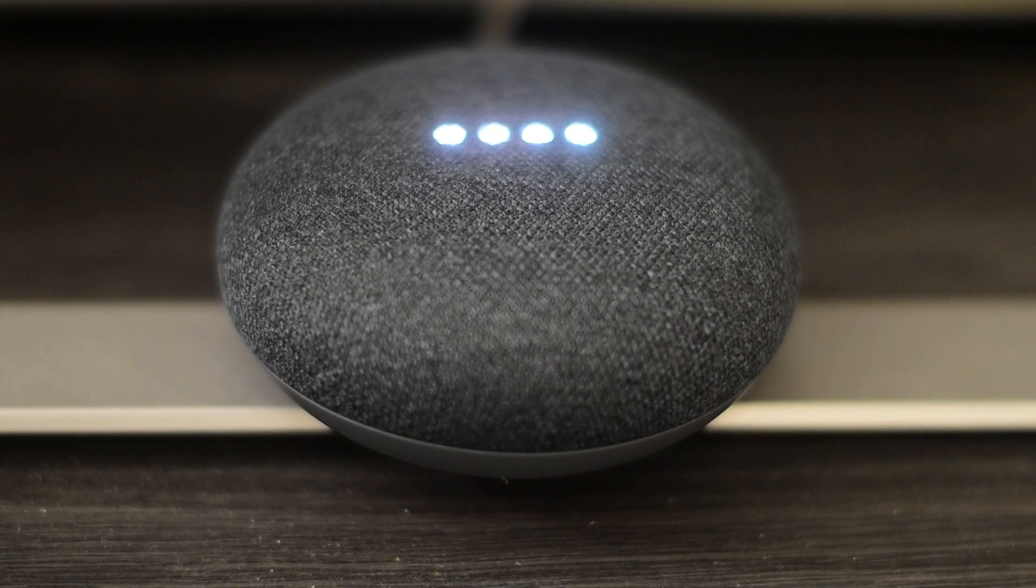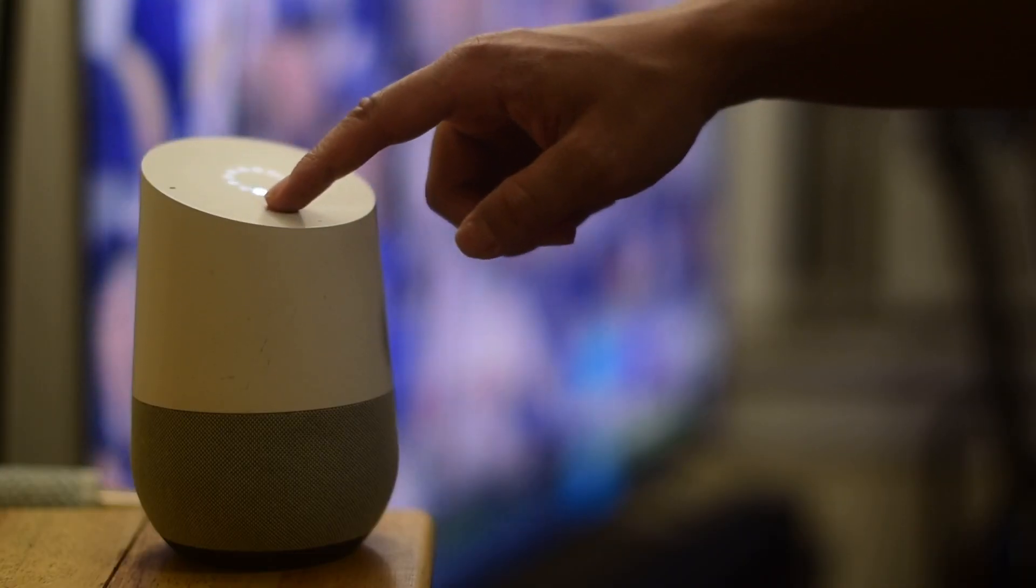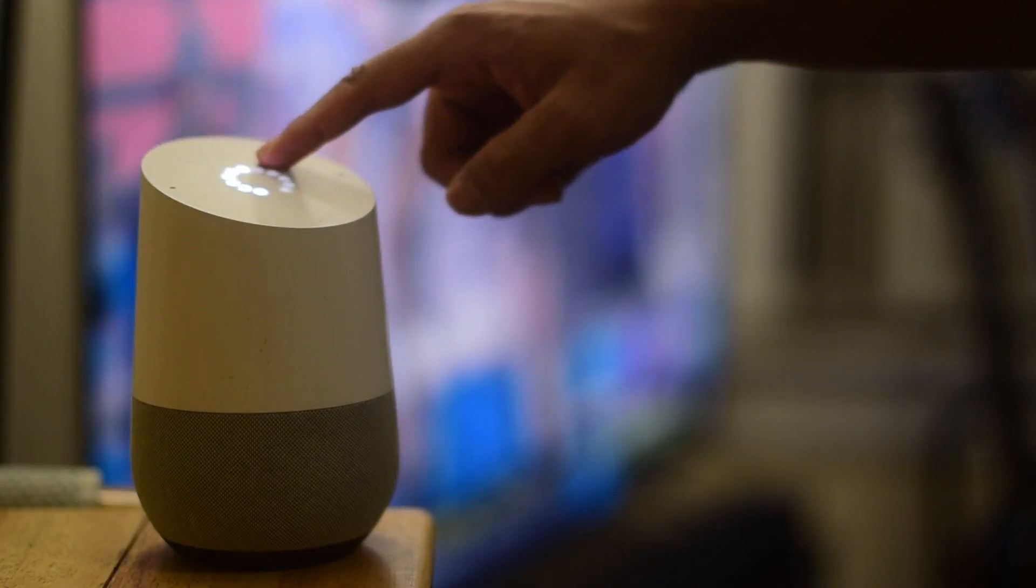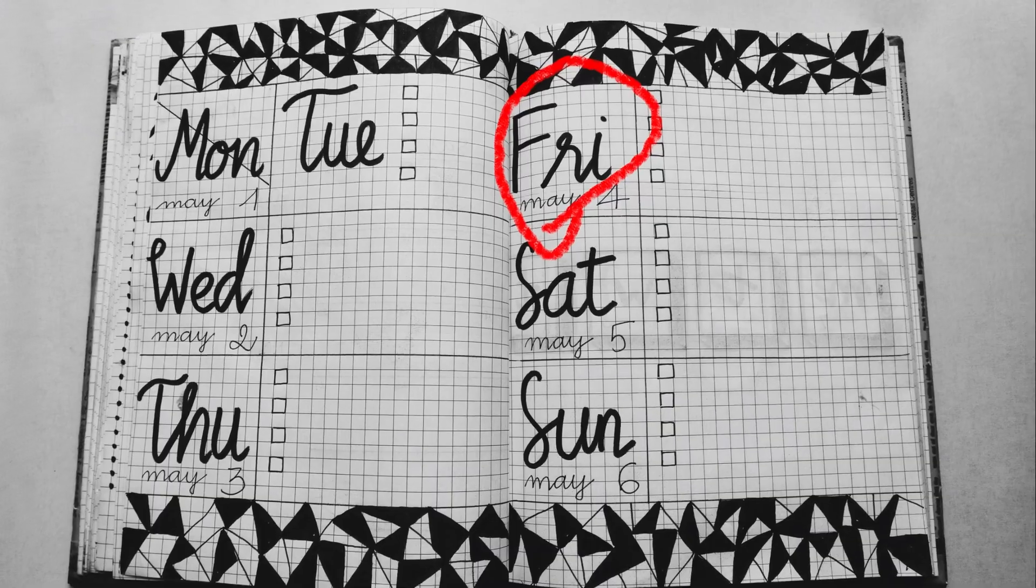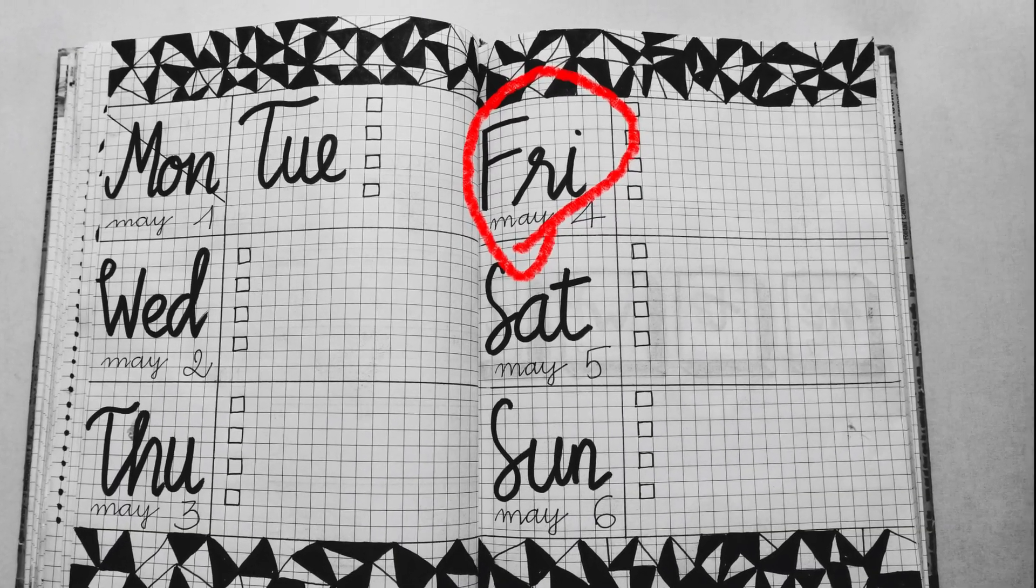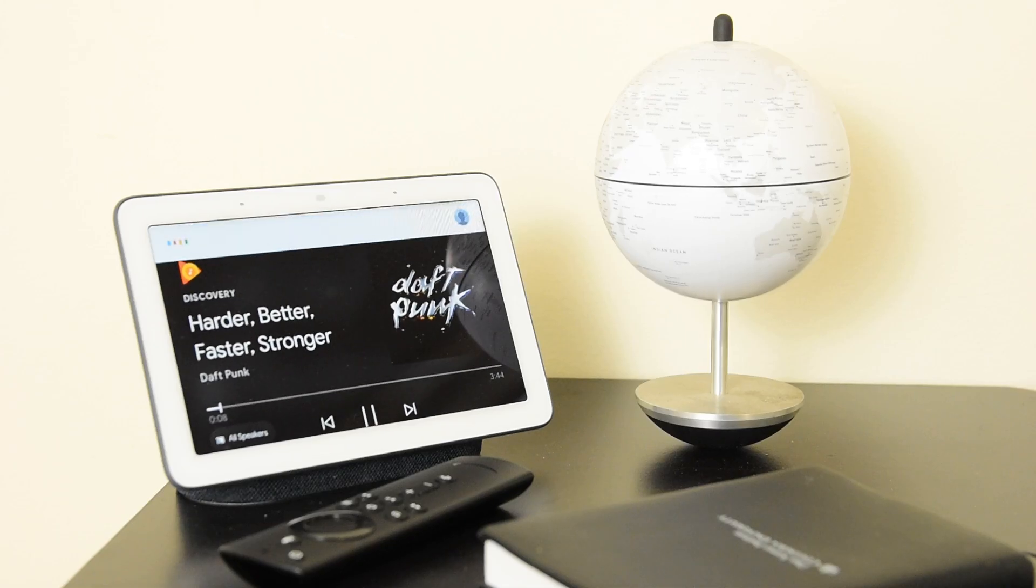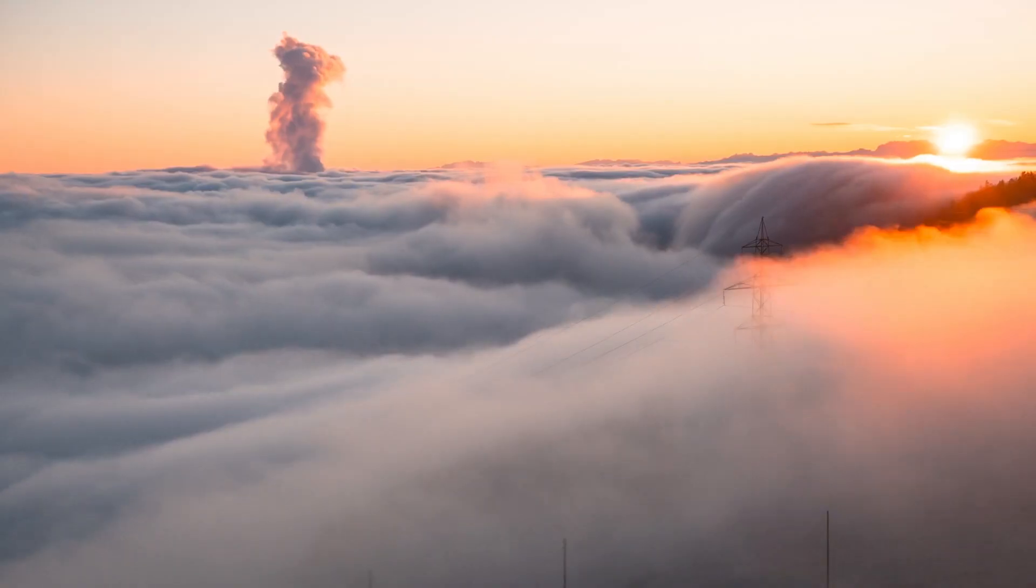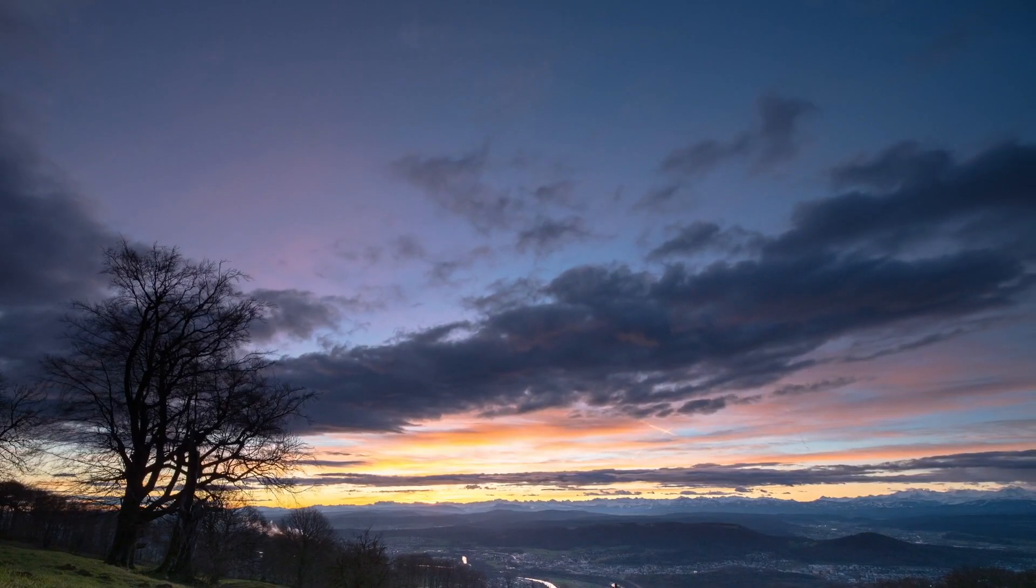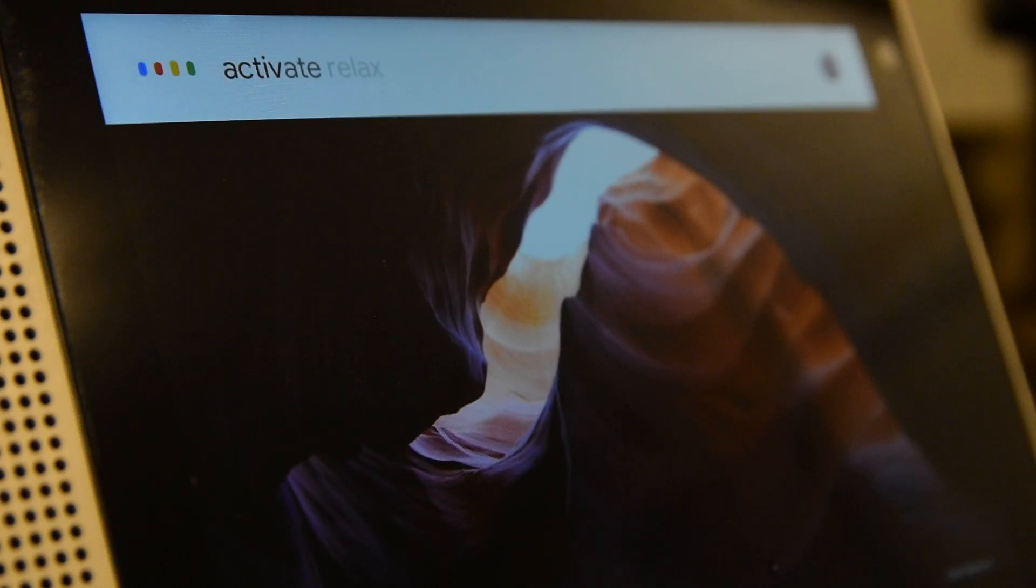You can think of routines as shortcuts to a set of commands you want your Google Home to perform. For example, if at the end of your work week you would like to set up some relaxing lighting, play some relaxing music, and put some epic landscape videos on your television, you would have to speak all of that to your Google Home.